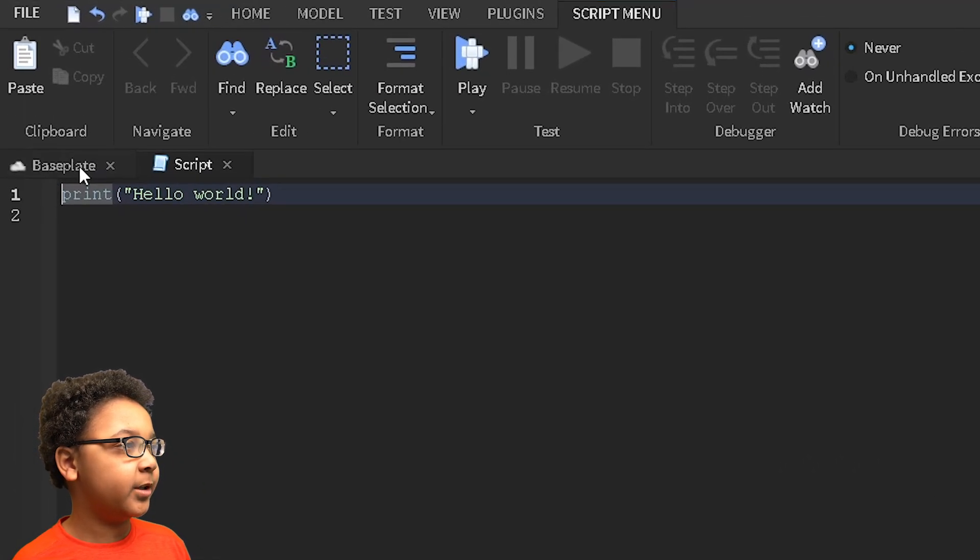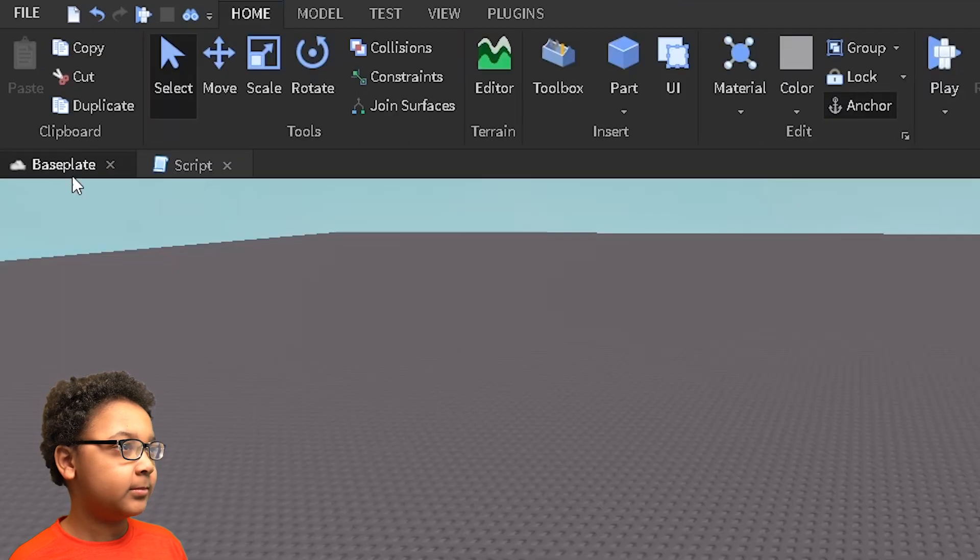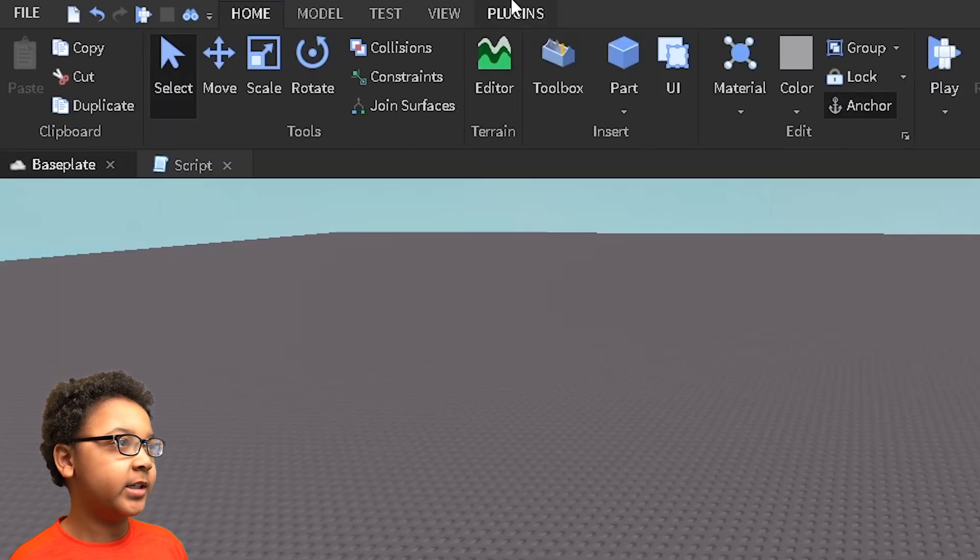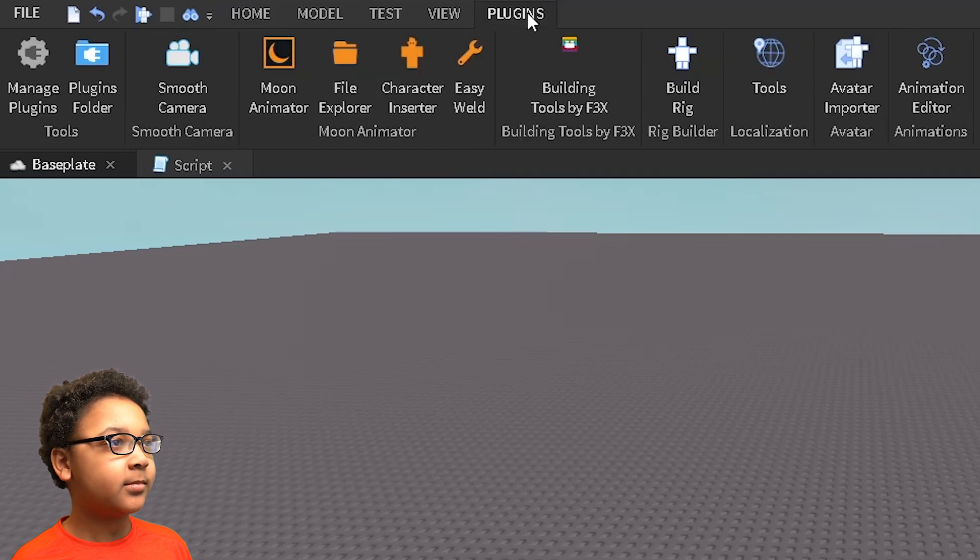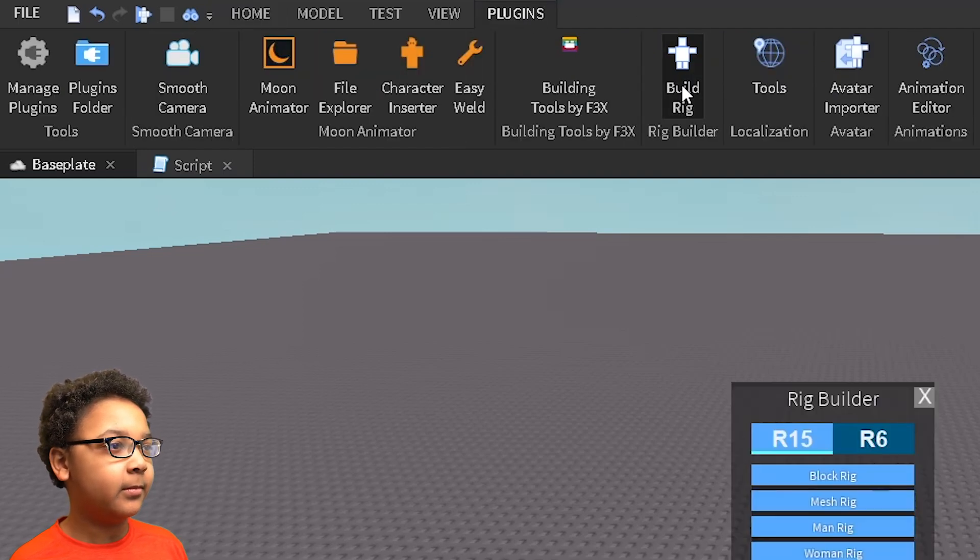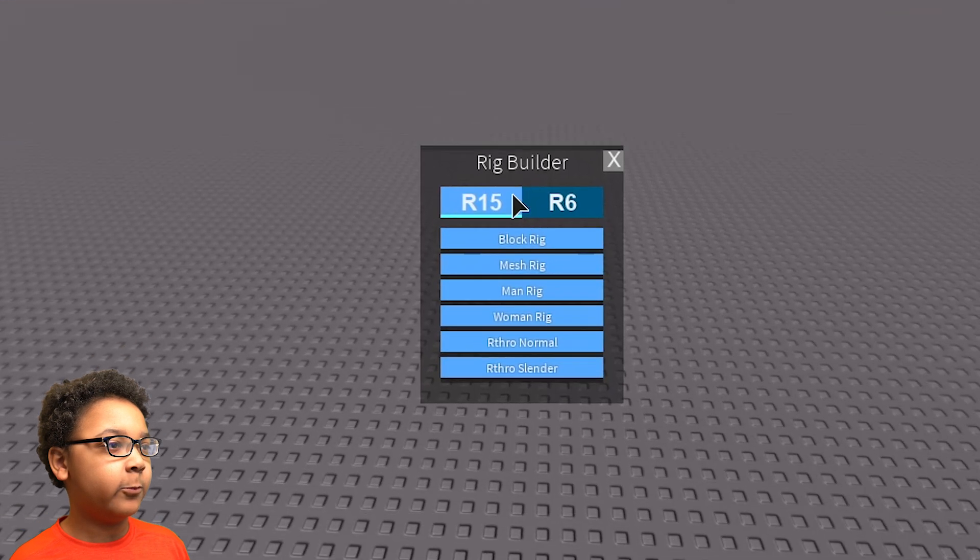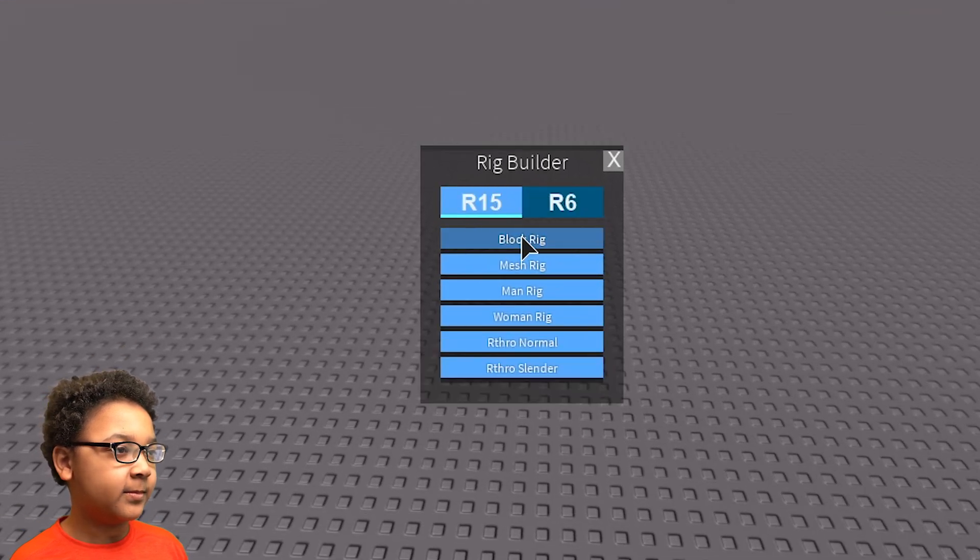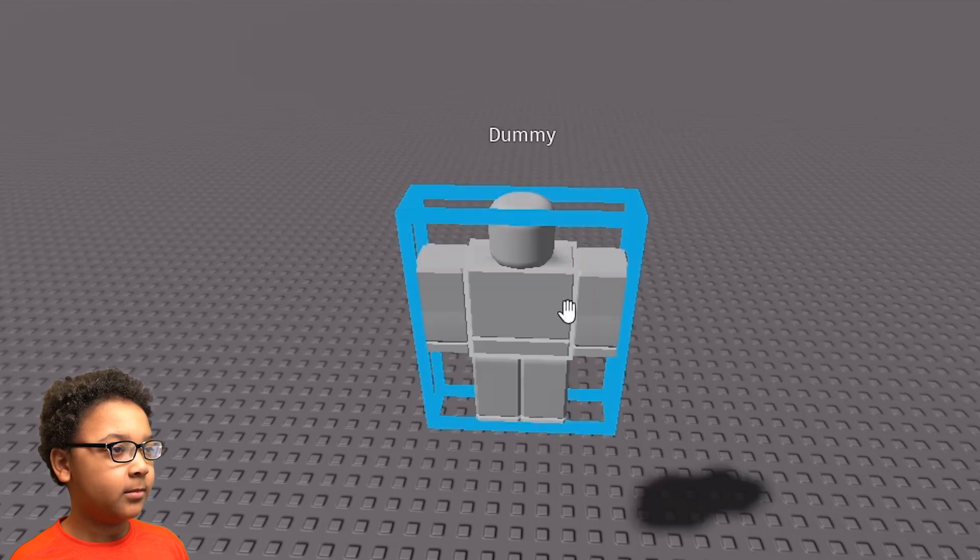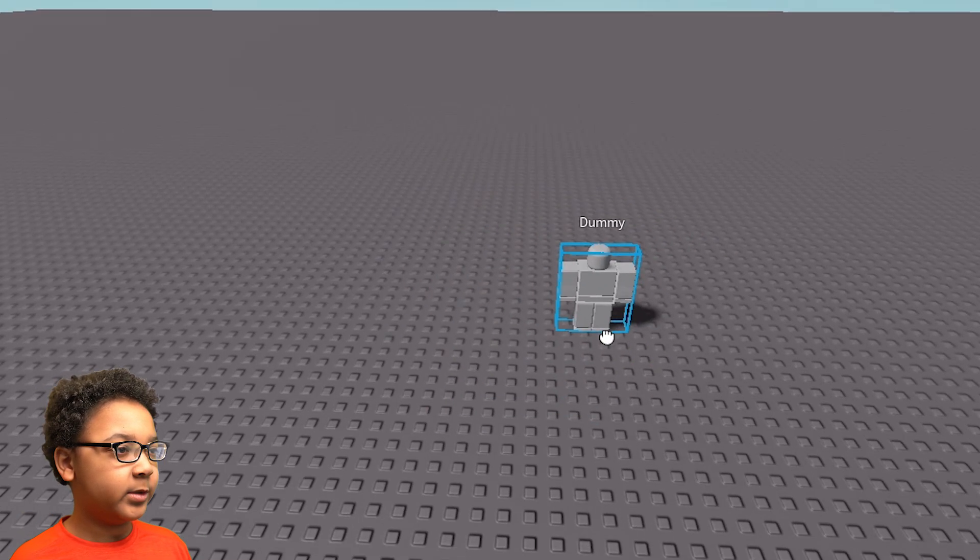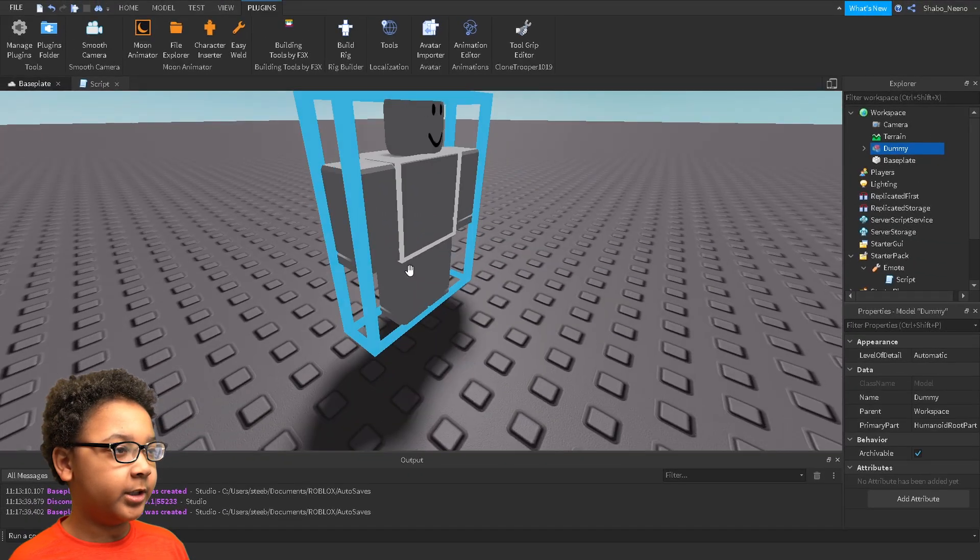So you want to go back to the baseplate or whatever the name of your game is. Then you want to go to plugins at the top, then you want to build rig, whatever type your game supports. When it supports R15, so I'm going to put block rig. I'm going to drag it down by holding click.